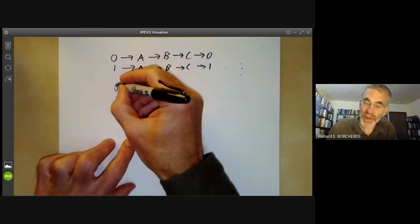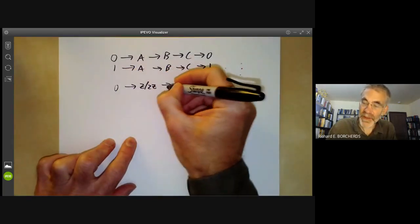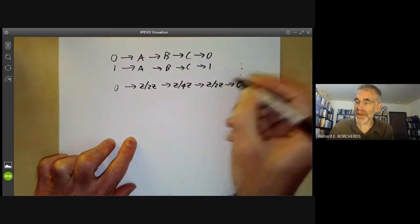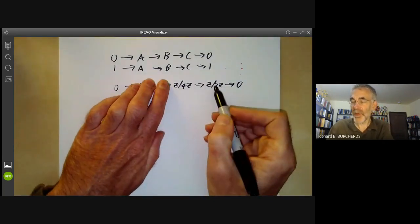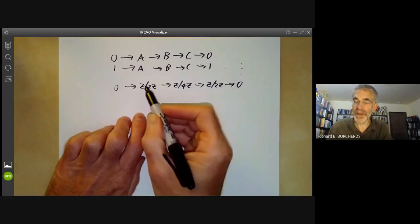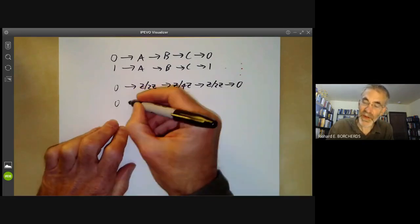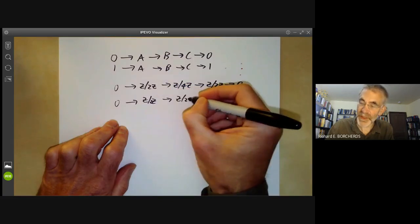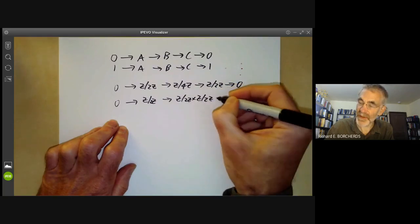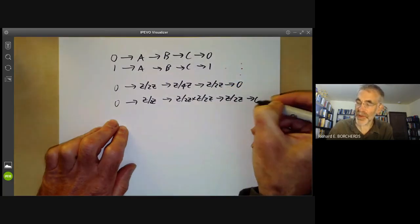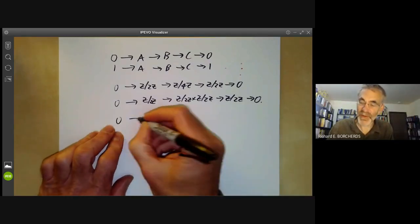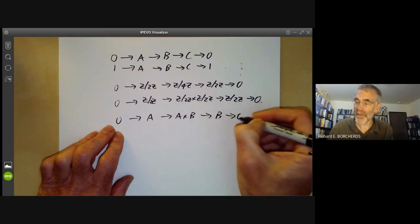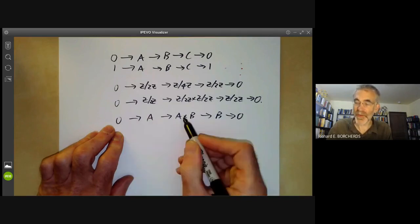So we can write 0 → ℤ/2ℤ → ℤ/4ℤ → ℤ/2ℤ → 0, because ℤ/4ℤ has a homomorphism onto ℤ/2ℤ and the kernel is just a group of order 2. We can also have 0 → ℤ/2ℤ → ℤ/2ℤ × ℤ/2ℤ → ℤ/2ℤ → 0, because whenever we have groups A, B, and C, we always get an exact sequence where the map is just projection and the other is just inclusion.